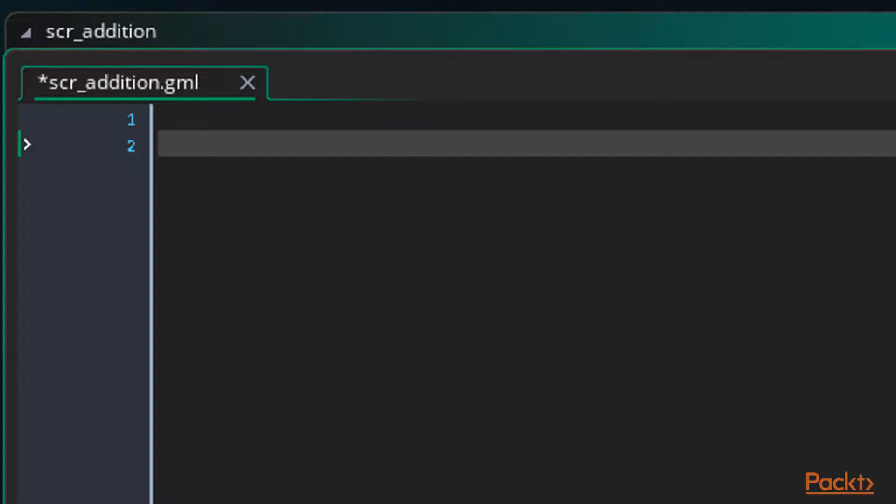And we can't have the script relying on variables that are initialised locally in an instance or else it would cause an error. We want to be able to use this script anywhere in our game and have it work.